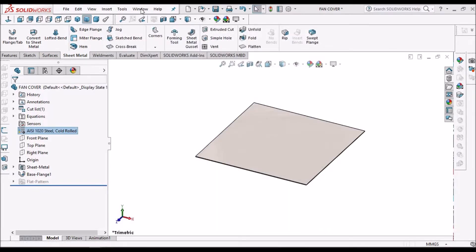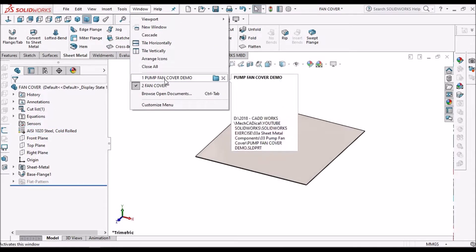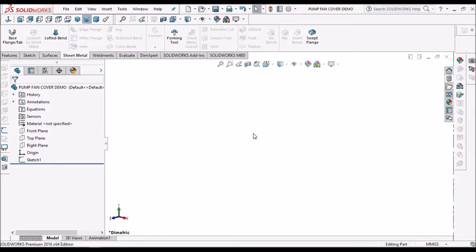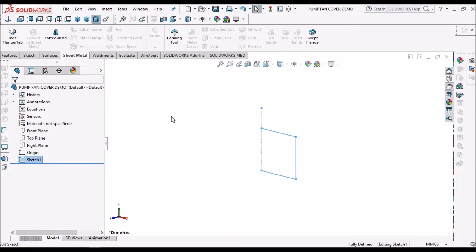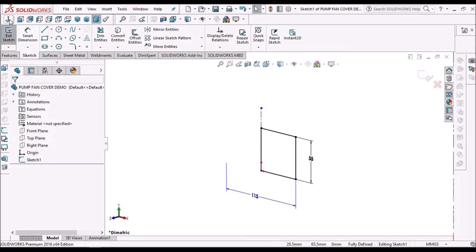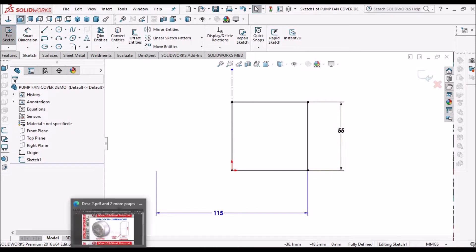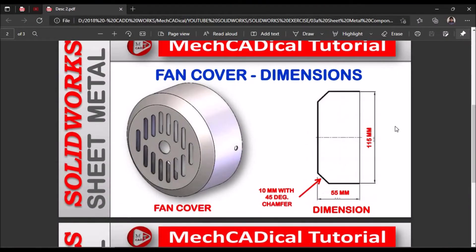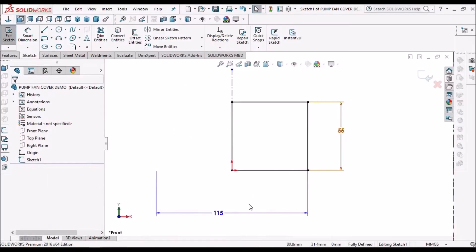Now I have to create one part file for the forming tool. So I am in the sketch mode. So the diameter is 115 and height is 55. So 55 by 115.